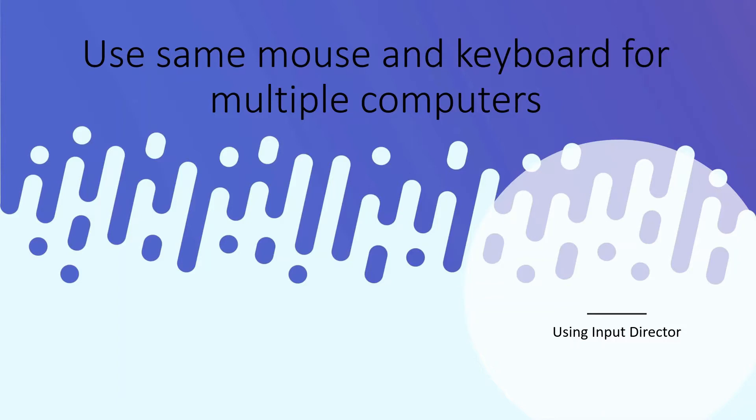Hello viewers, this is Ushul, your host, and I am back with a new video for you. In this video, we are going to learn how to use the same mouse and keyboard for multiple computers.